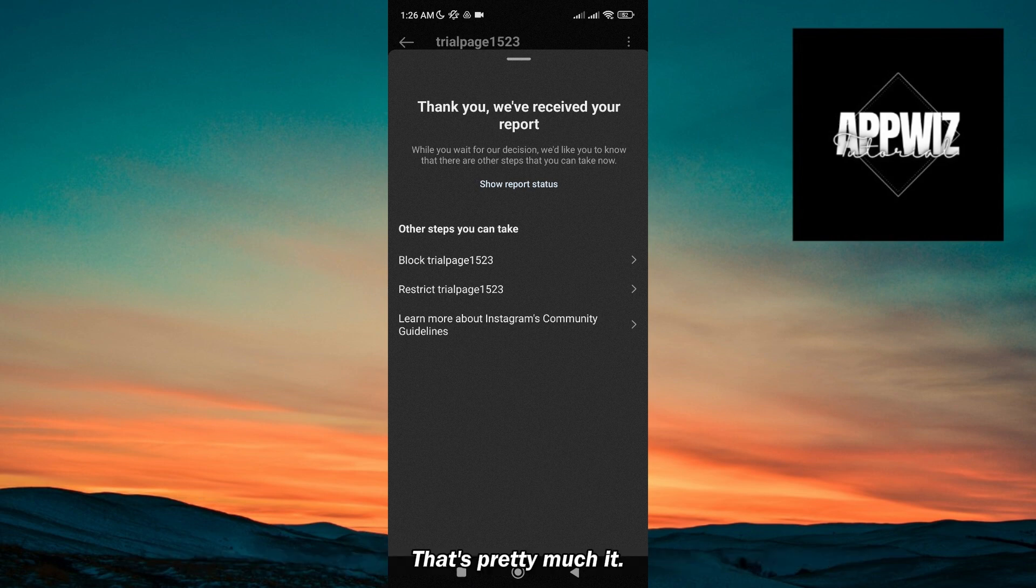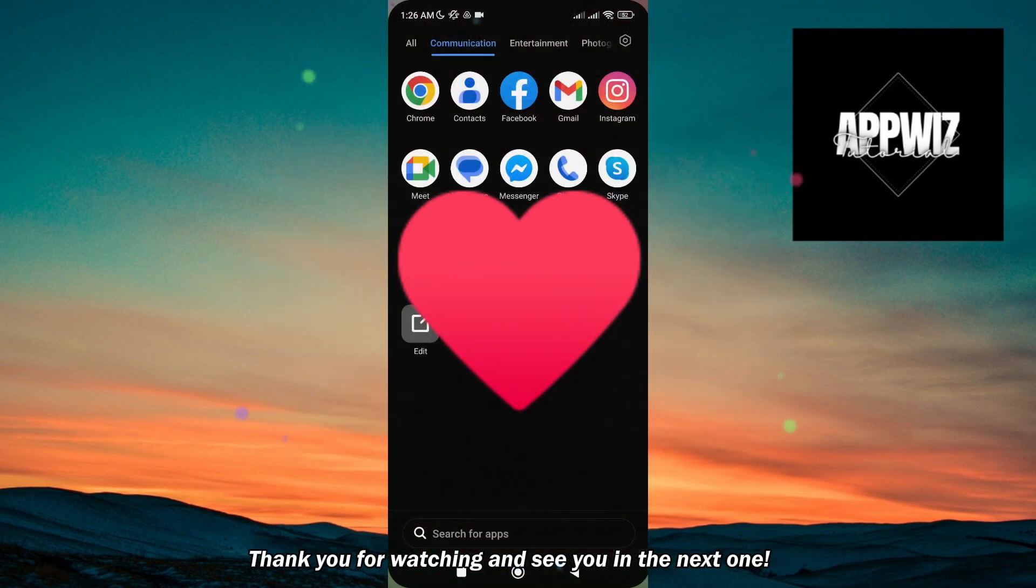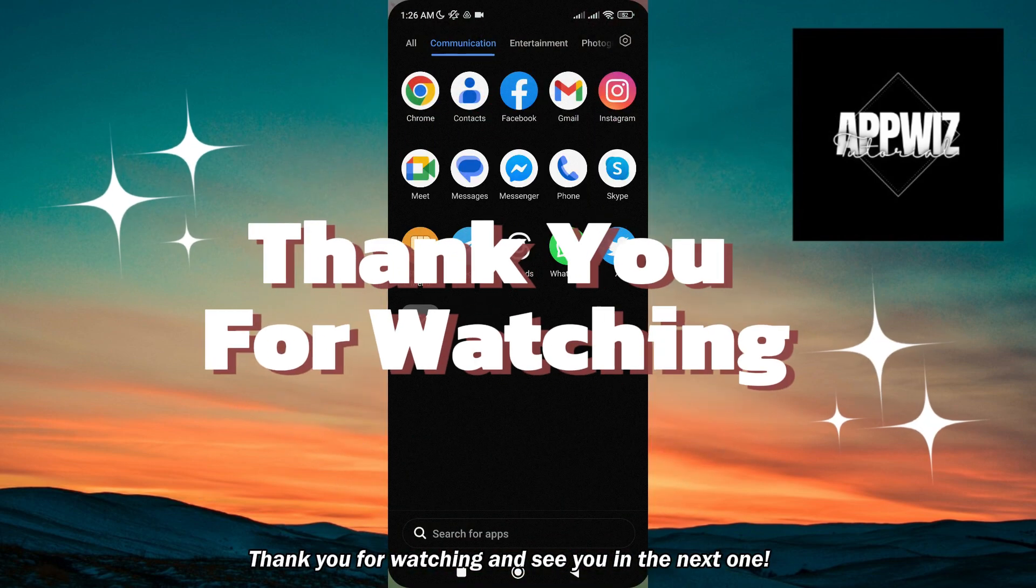That's pretty much it. I hope this video has been helpful. Thank you for watching and see you in the next one!